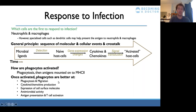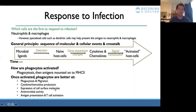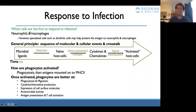Once phagocytes are activated, they're better at everything needed for the immune response: improved ability to phagocytose, migration across from blood into tissue, and increased production of cytokines and chemokines to encourage more immune response — a positive feedback loop. Macrophages are just a specific type of phagocyte; the words can be used synonymously.